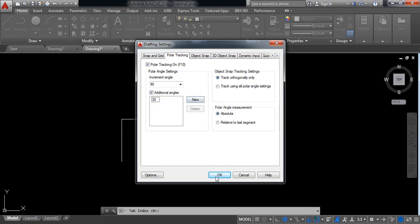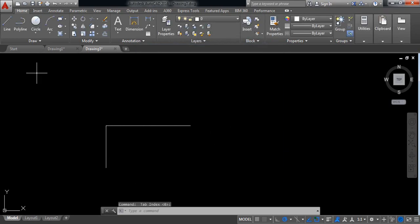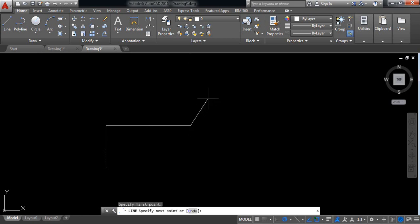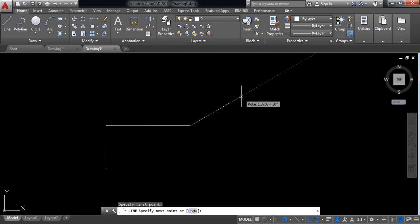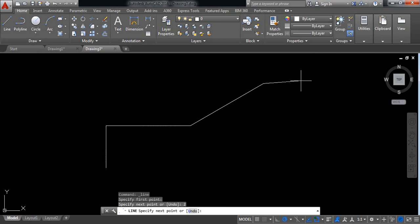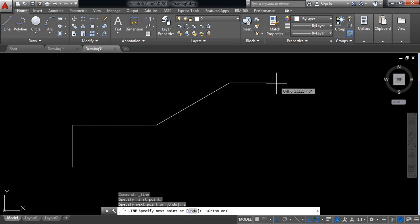Now select line and click here. Point 30 degree. This is 30 degree. Now the length will be 2 millimeter, so put 2 and enter. Now switch on ortho mode again. Along horizontal direction I need 0.75 millimeter.